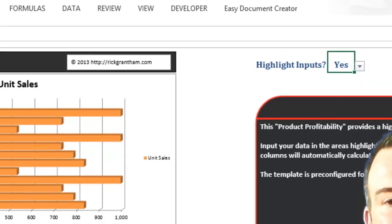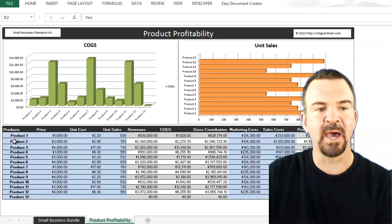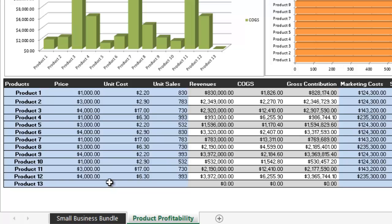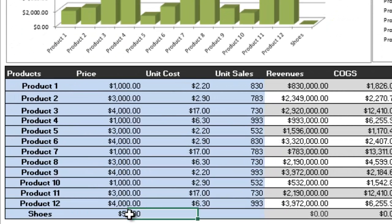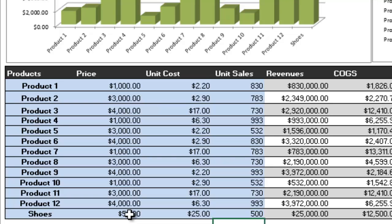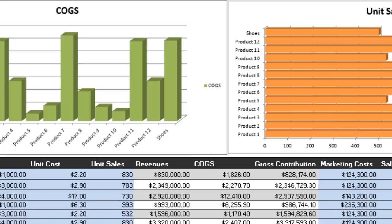You'll see a section that says 'Highlight Inputs' with a drop-down menu, currently set to 'No.' Drop it down and select 'Yes.' When you do that, the items where you can put in your own product information become highlighted. For example, using Product 13, let's say we're selling shoes. Type in 'Shoes' — now it shows up as one of our products. Set the price to $50, the unit cost to $25, and the number of units sold to 500. Your revenues, cost of goods sold, and gross contributions automatically update.